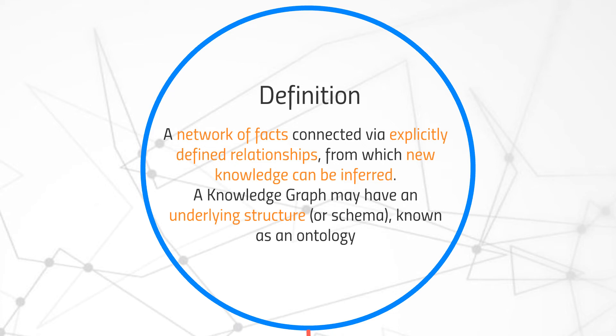A knowledge graph may have an underlying structure, also known as a schema, and in the context of knowledge graphs, that schema is called an ontology.